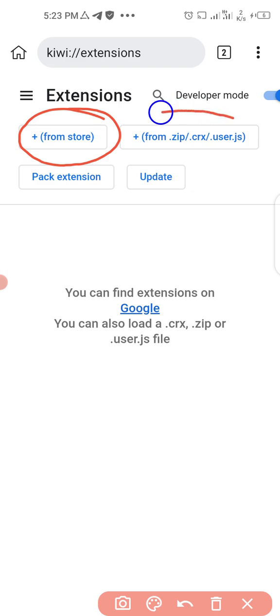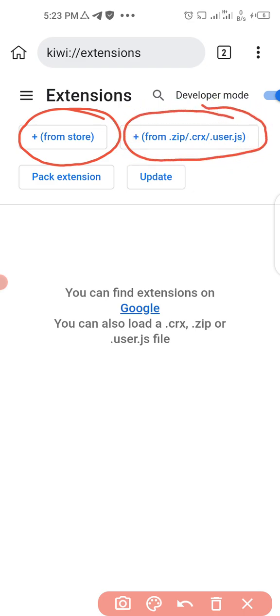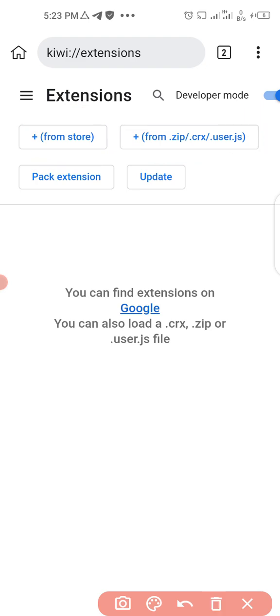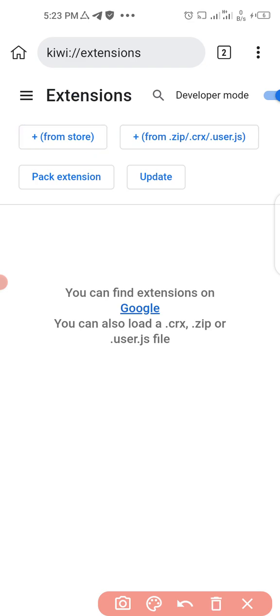The next one here is from any zip file or any file on your phone. If you have downloaded a zip file or extension file on your phone and you want to add it to your browser, this is where you locate it. First of all, let's use the add from store button, so I'm going to click here.